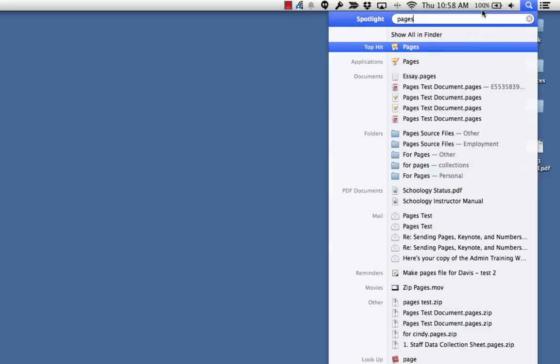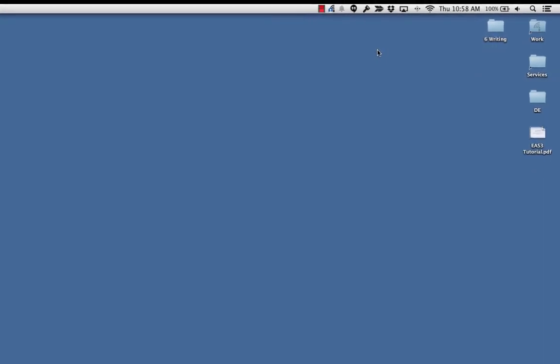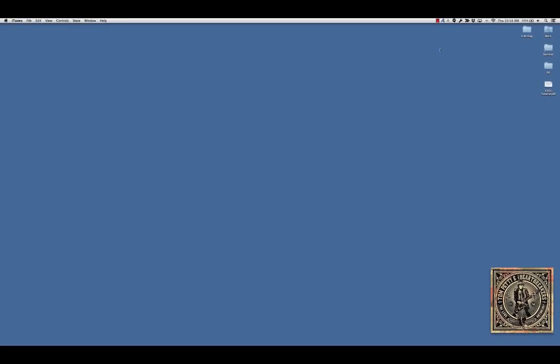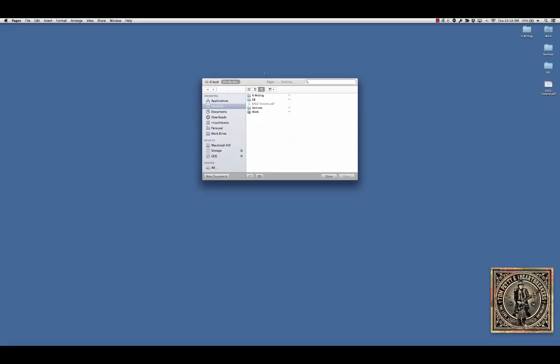I may do a show about later, a screencast about later, and they'll show up. So Pages, I'm just going to open it from there rather than the dock. And what happens once Pages loads, you can ignore this.